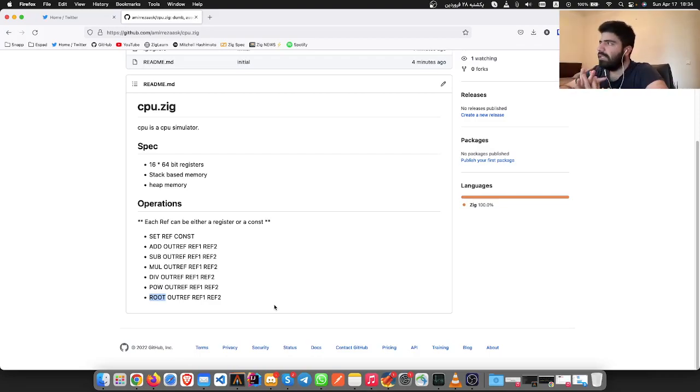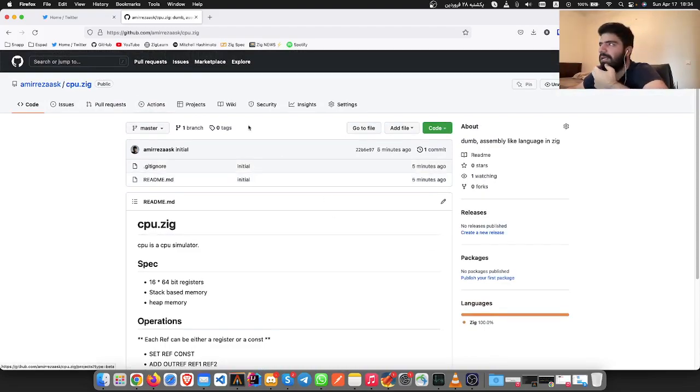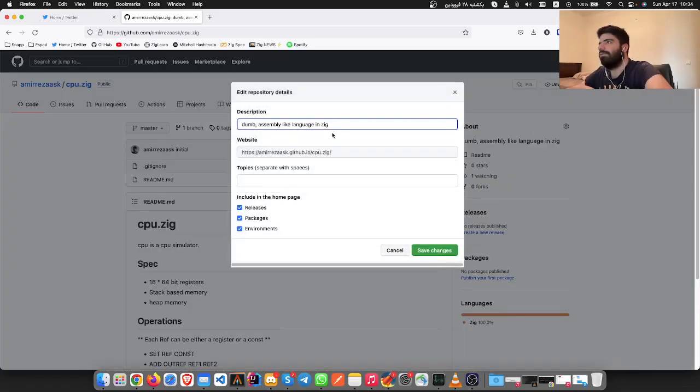This is basically what we're going to build. It's going to be in this repo and it's going to be CPU simulator.